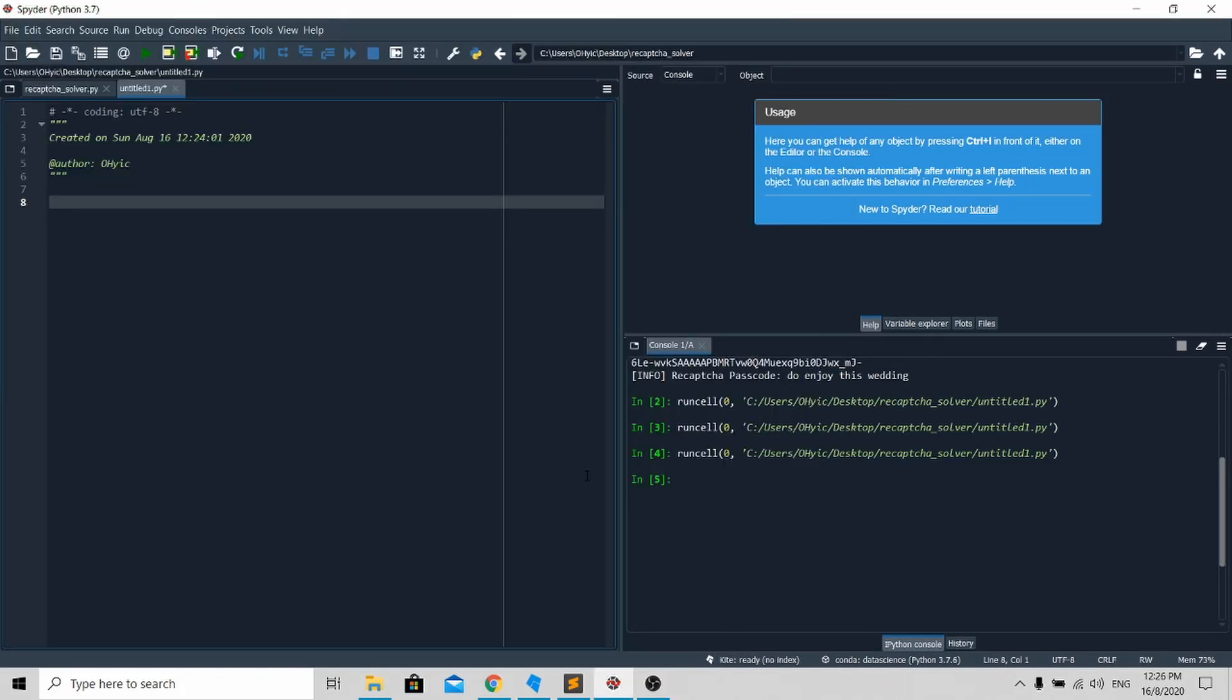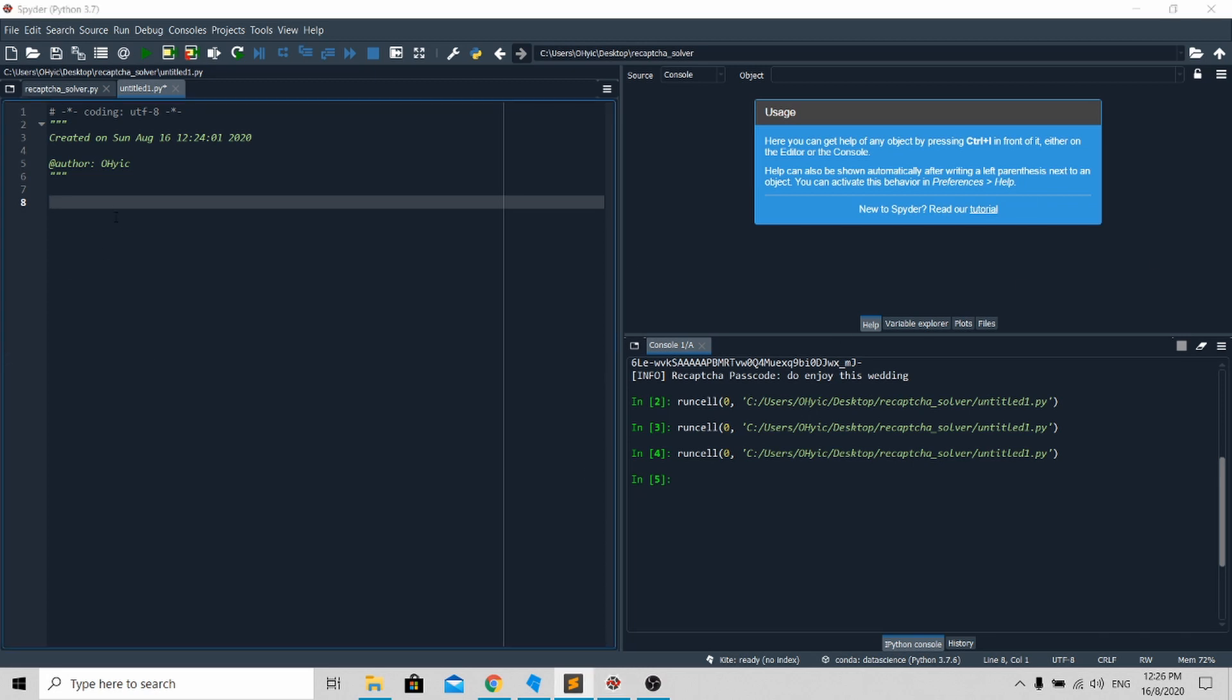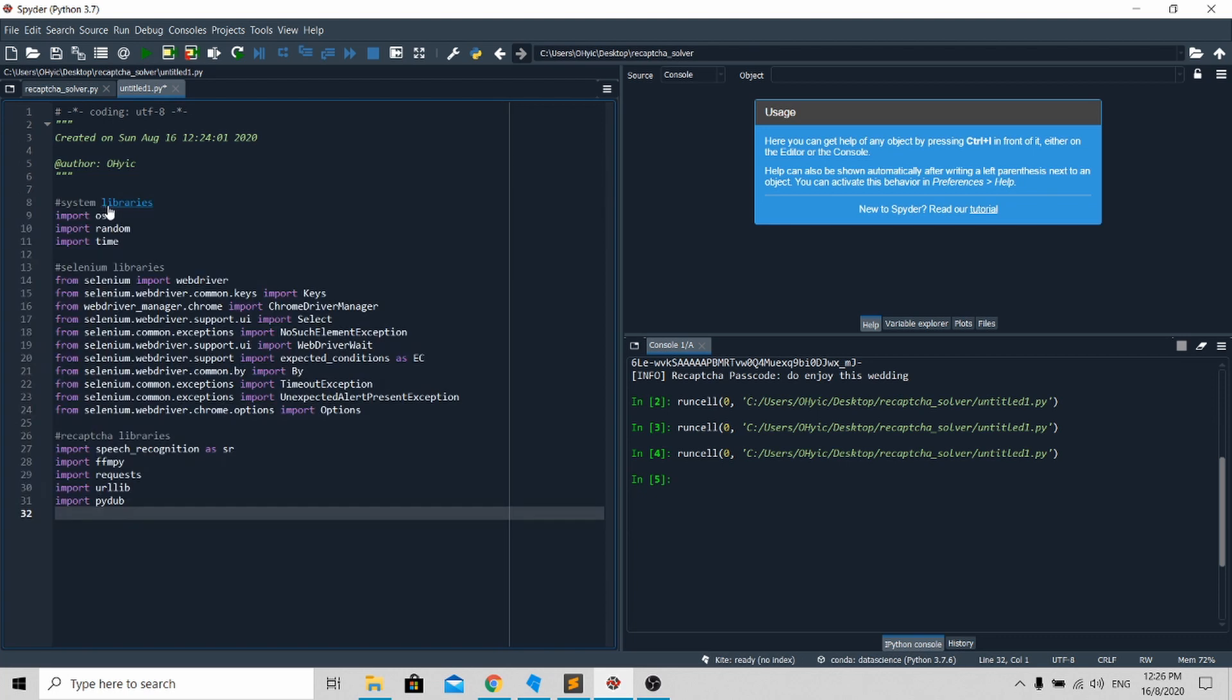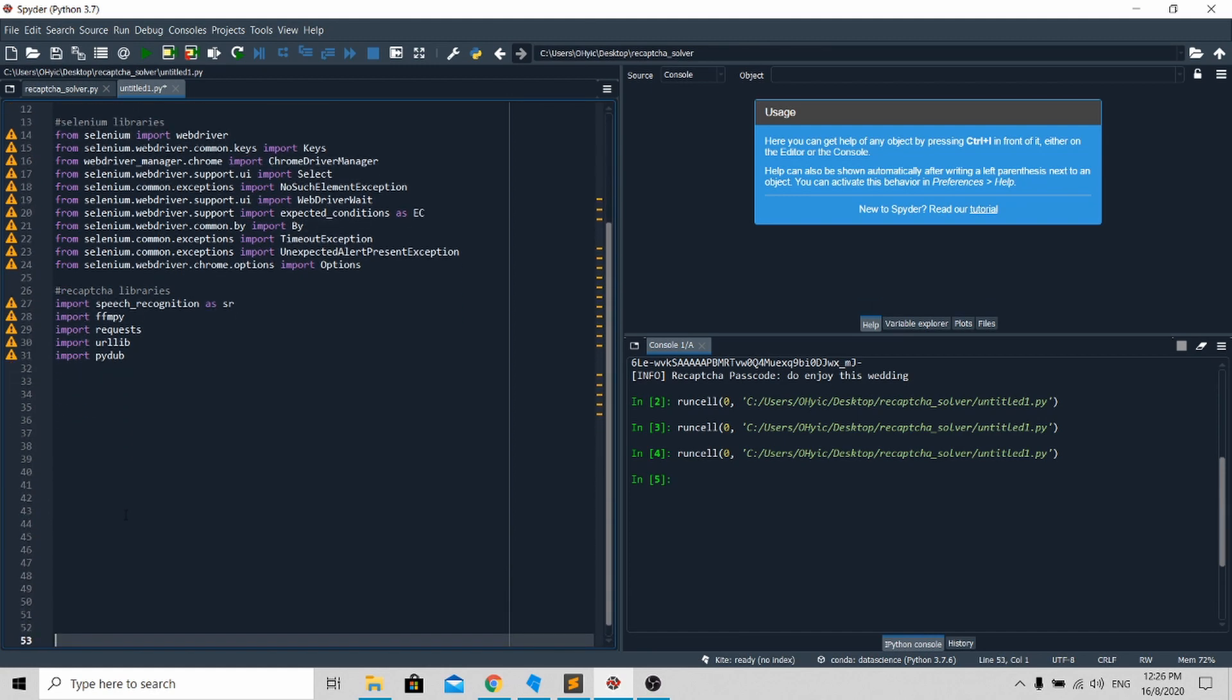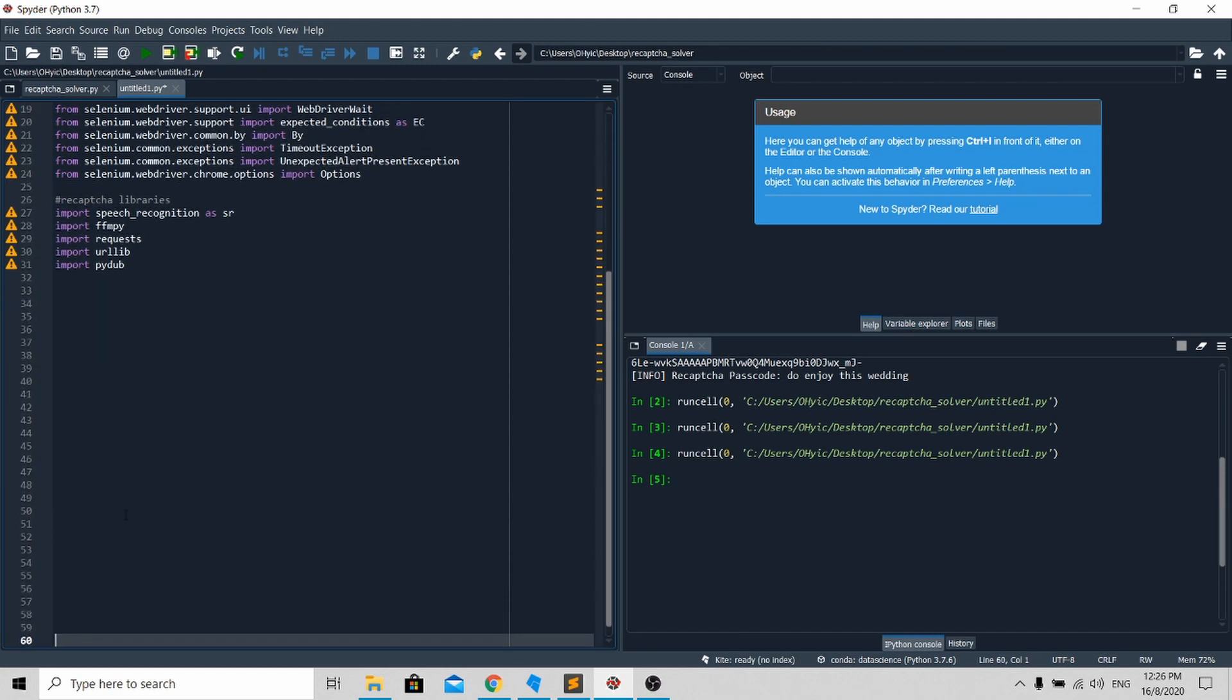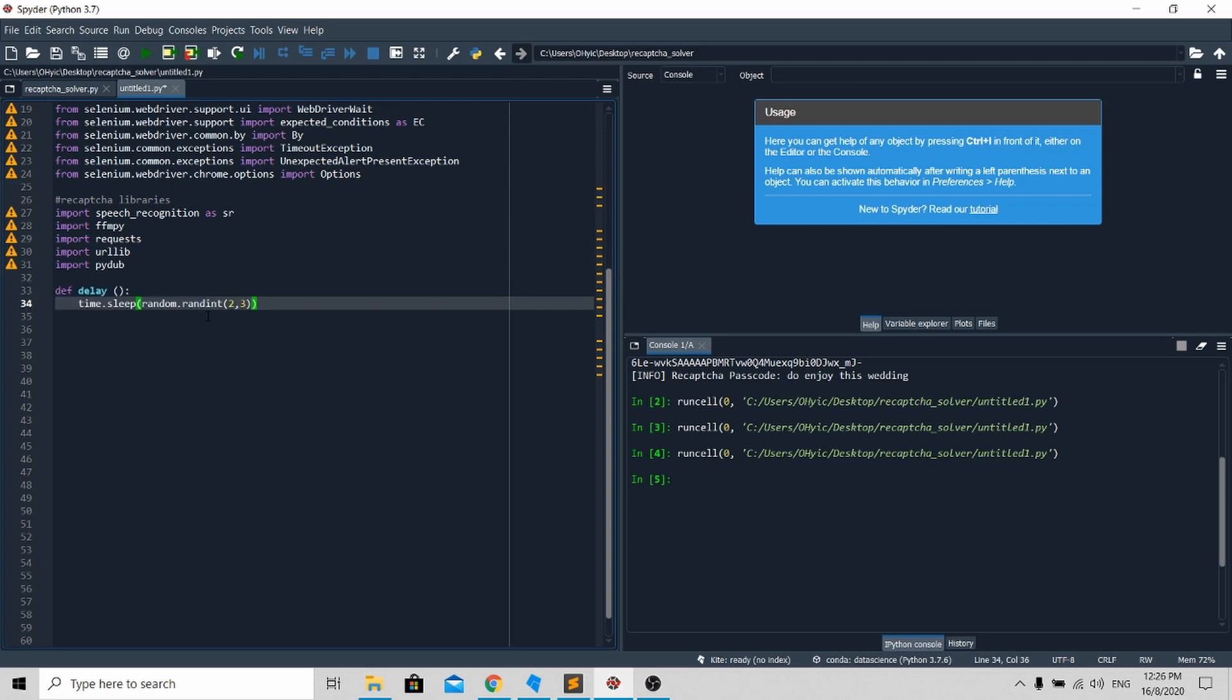Now for those people that want to understand the code in details, I'll go through the code step by step. First, you need to import the right libraries. Just copy and paste - these are all the libraries that are required for this program to work. Next, I'll put in a short delay function so that it will ensure a smooth transition between my automation tasks.